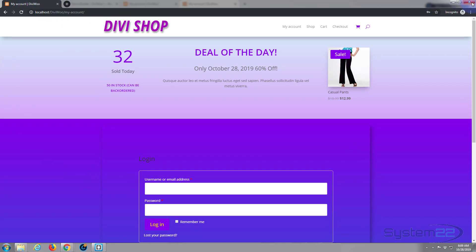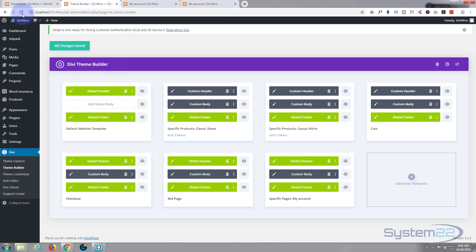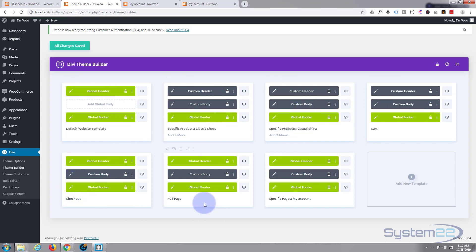Let's get started. I'll shut this down and go to our theme builder. To get to the theme builder if you've not done it before: Dashboard > Divi > Theme Builder. Here are all the ones we've done before — global headers, custom headers, custom bodies, checkout pages, 404 pages, cart pages — and here's the one I just did today: the My Account page.